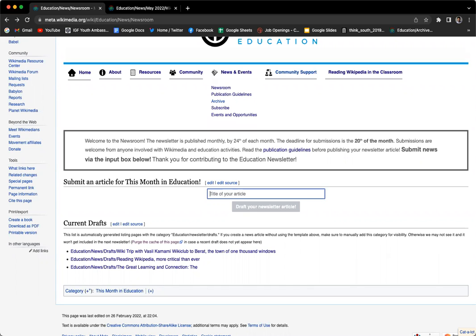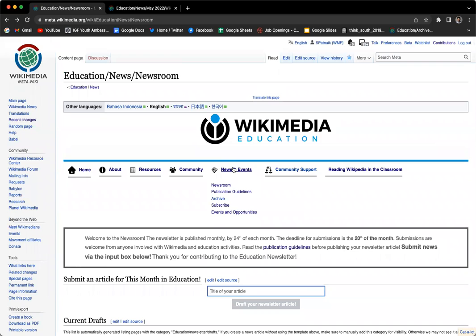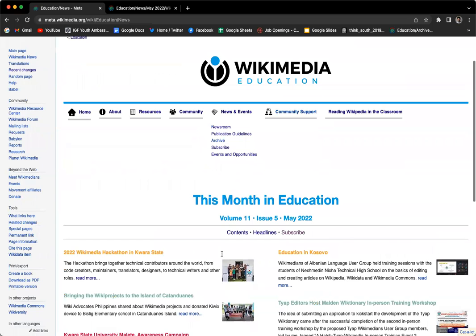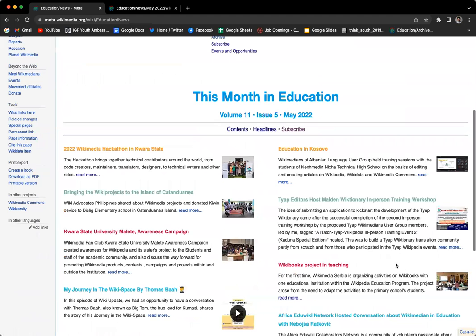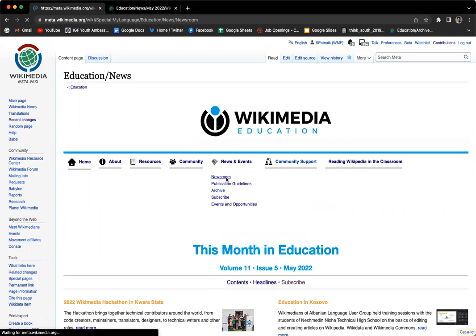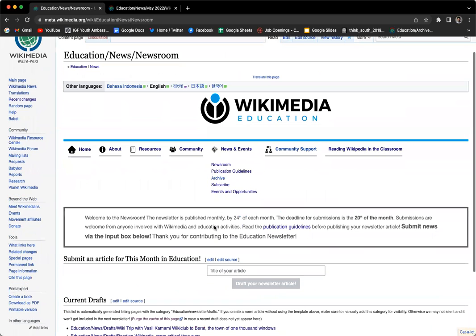Hello. Now that you're on the education newsroom, when you click on News and Events, you will find all these options. Here you can see the education newsletter for the month of May. If you click on the Newsroom, that's the place where you submit your article for the education newsletter.